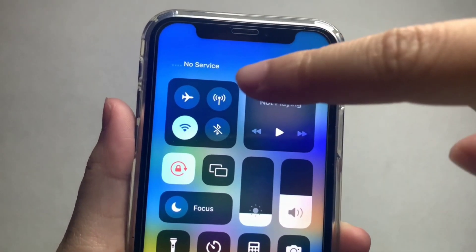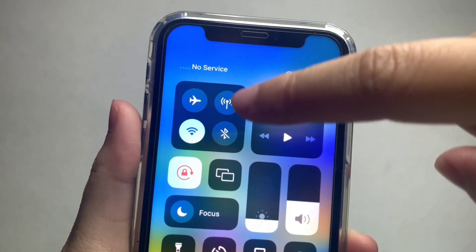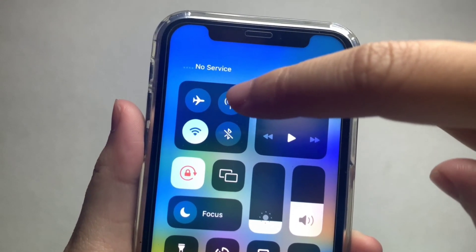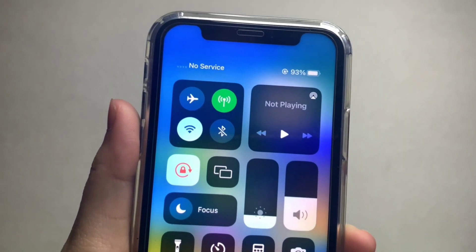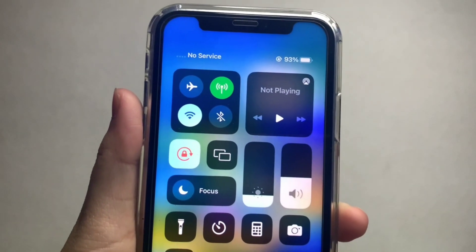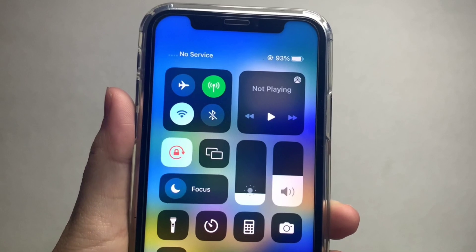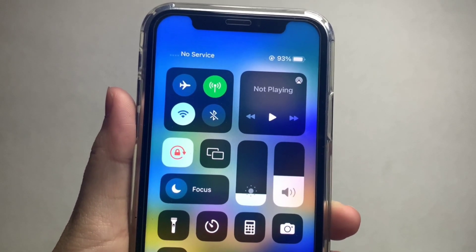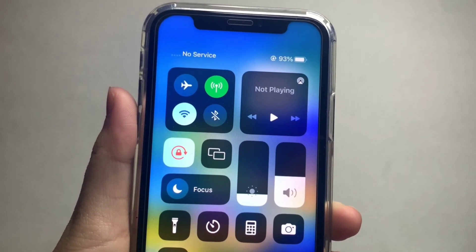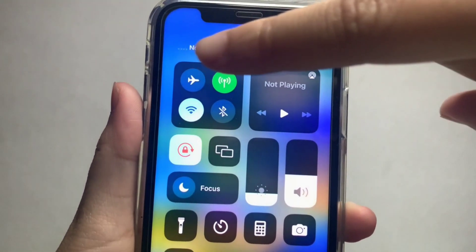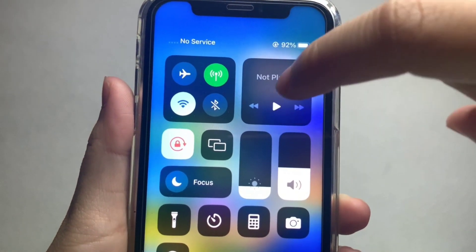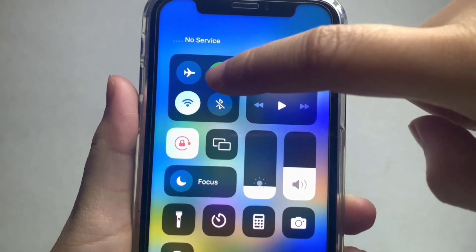Then click the data sign until it becomes screened to enable. Your data is now enabled. And if you want to turn it off, just press again the data sign.